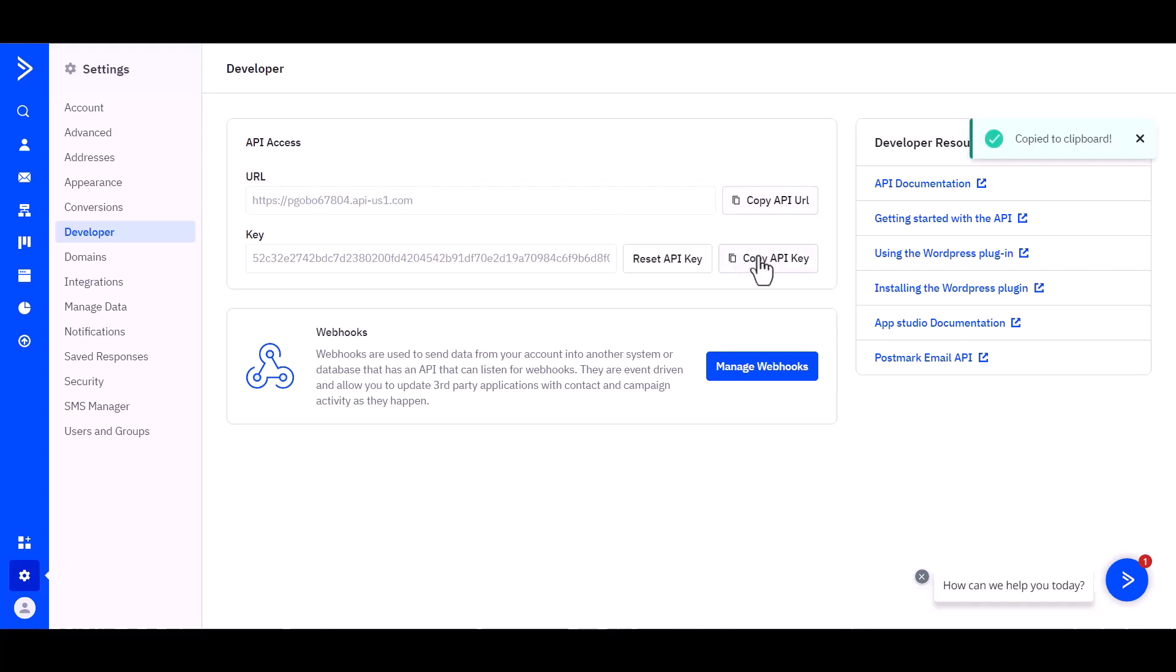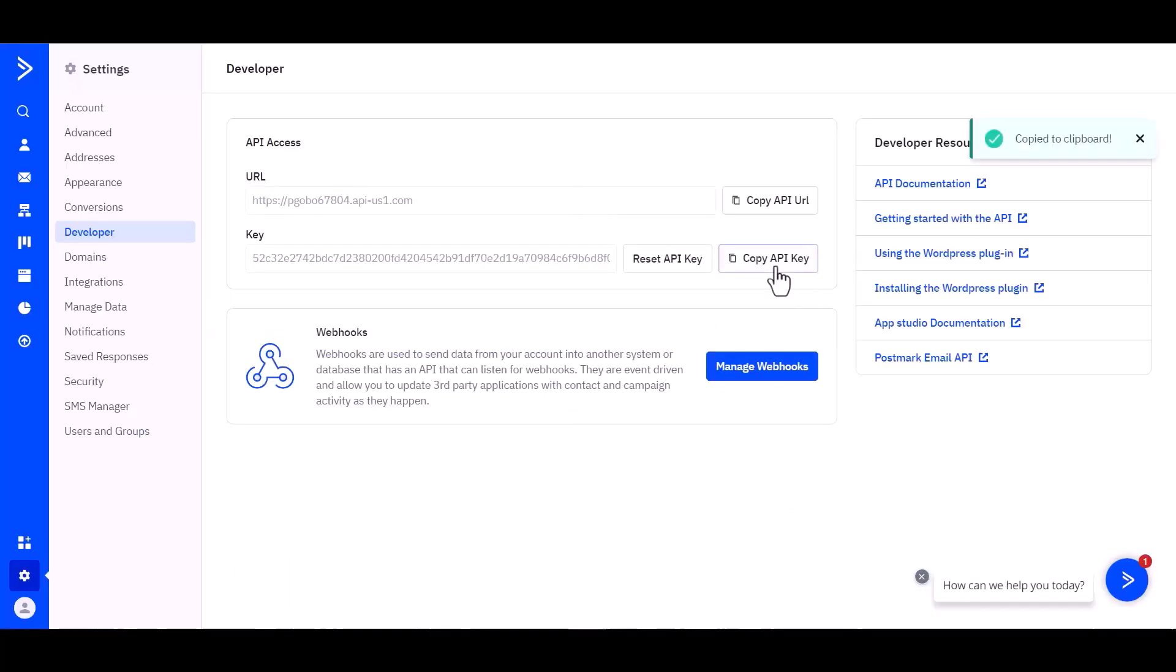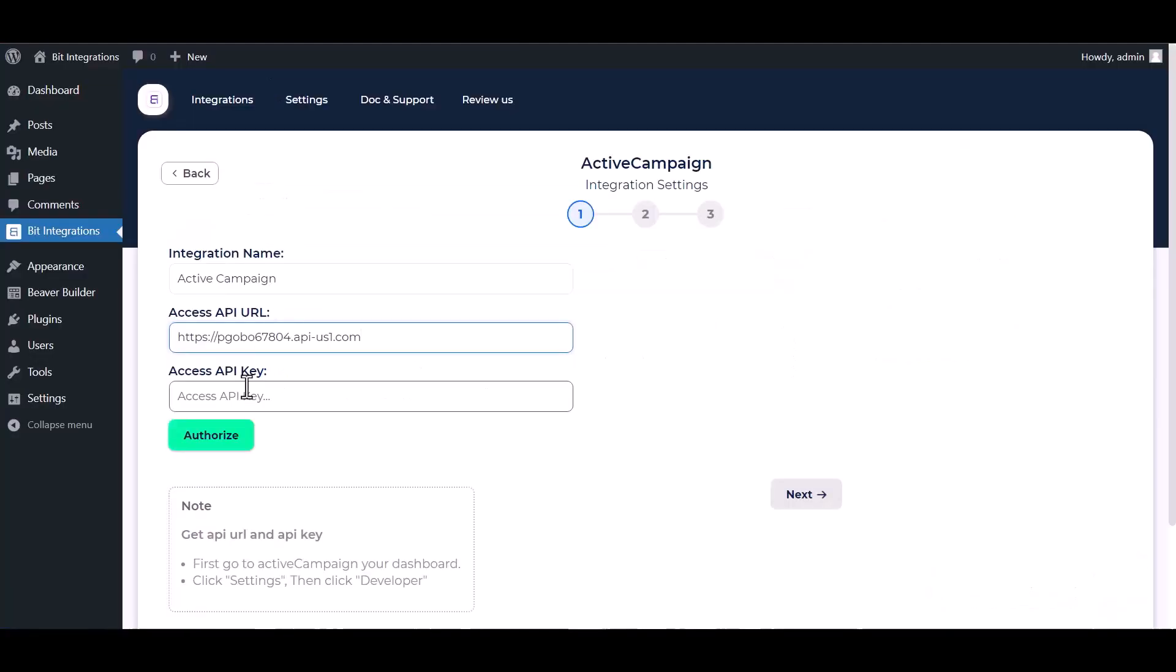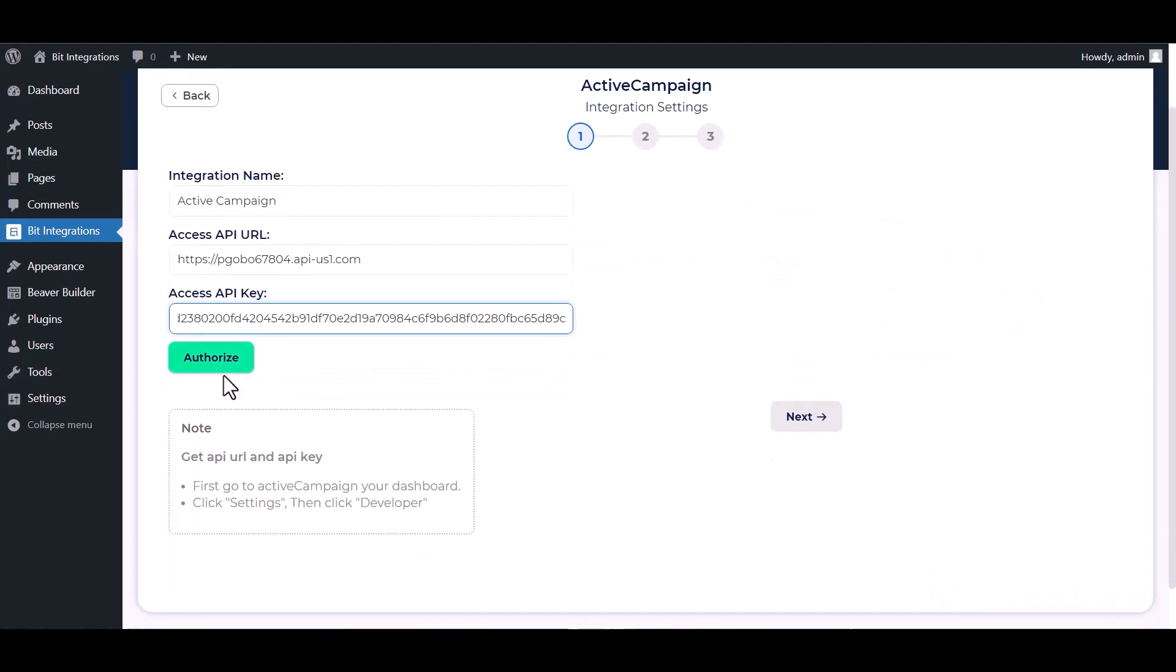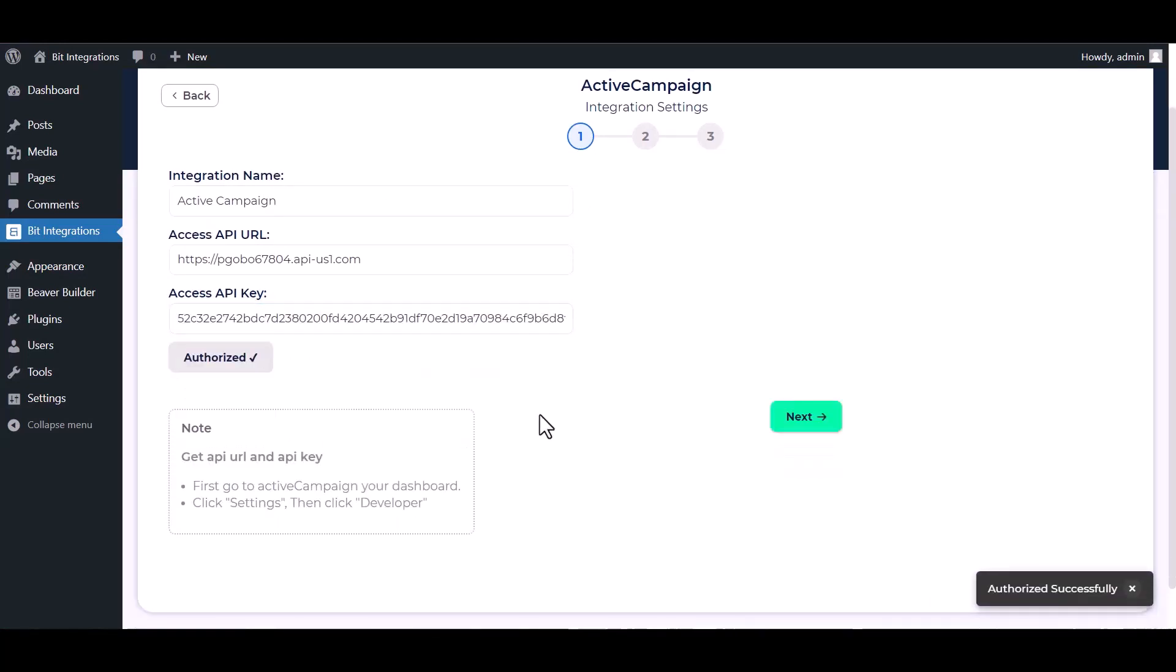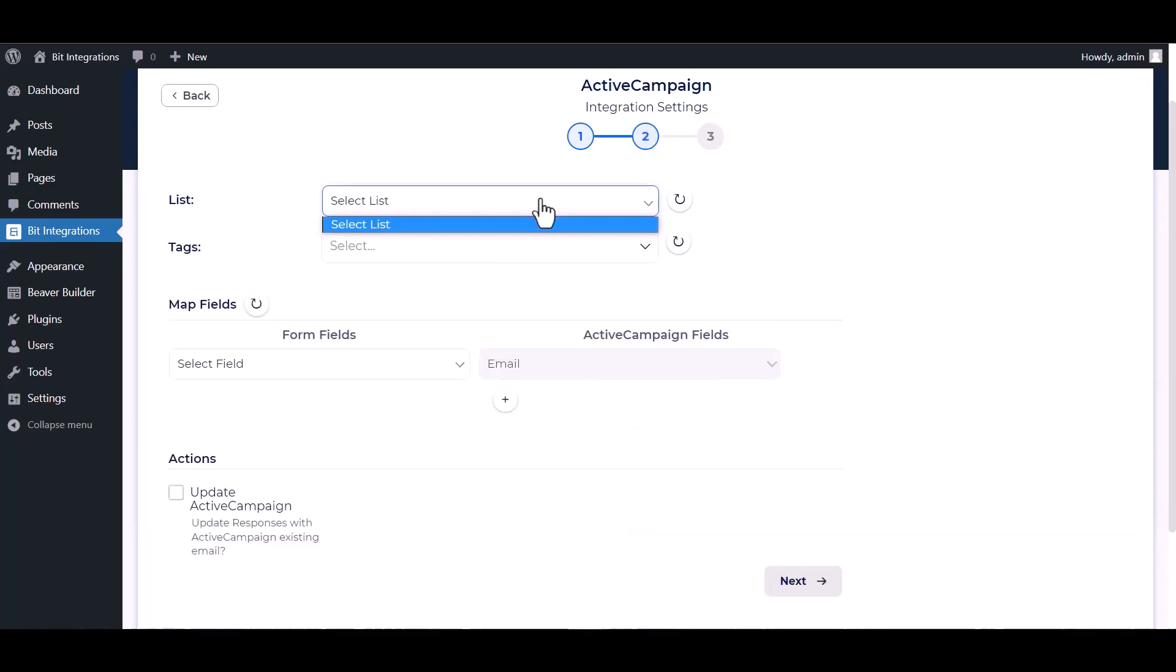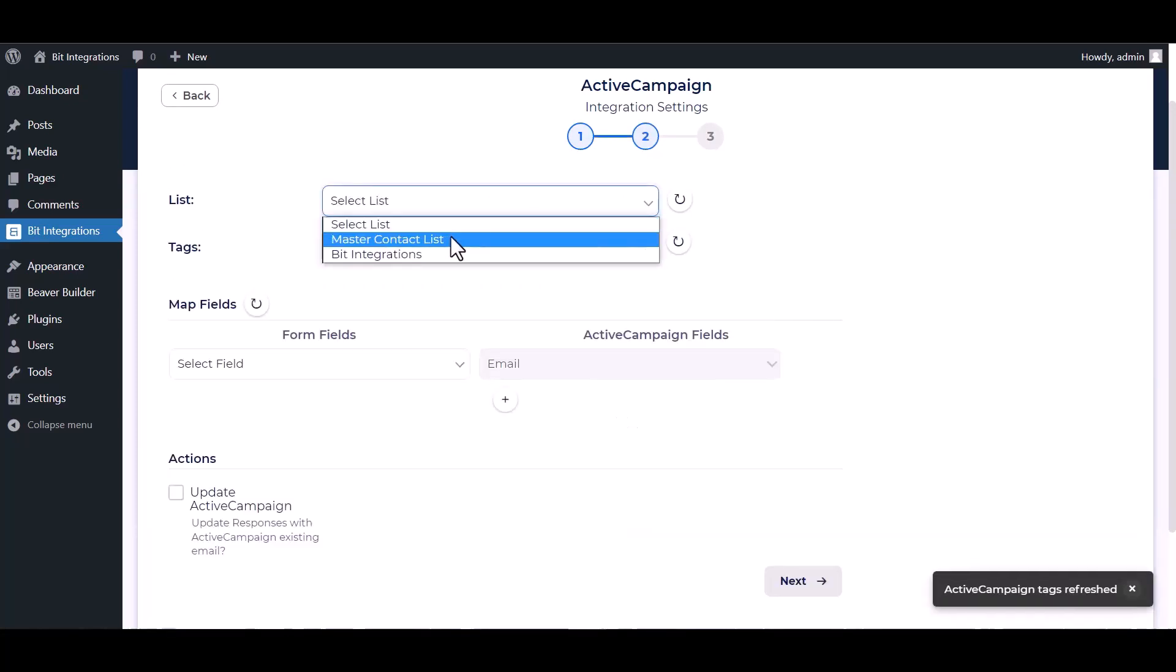And paste it into the integration. Authorize it. Authorization is successfully done. Now click on Next, select a list and select tags.